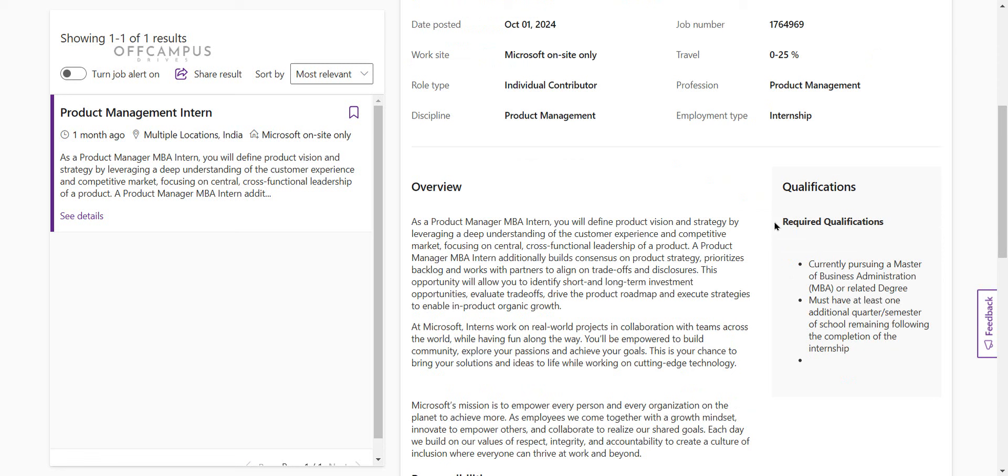Now we see required qualifications. Currently pursuing a master's or bachelor's administration or related degree and must have at least one additional quarter and semester of school remaining following the completion of the internship.